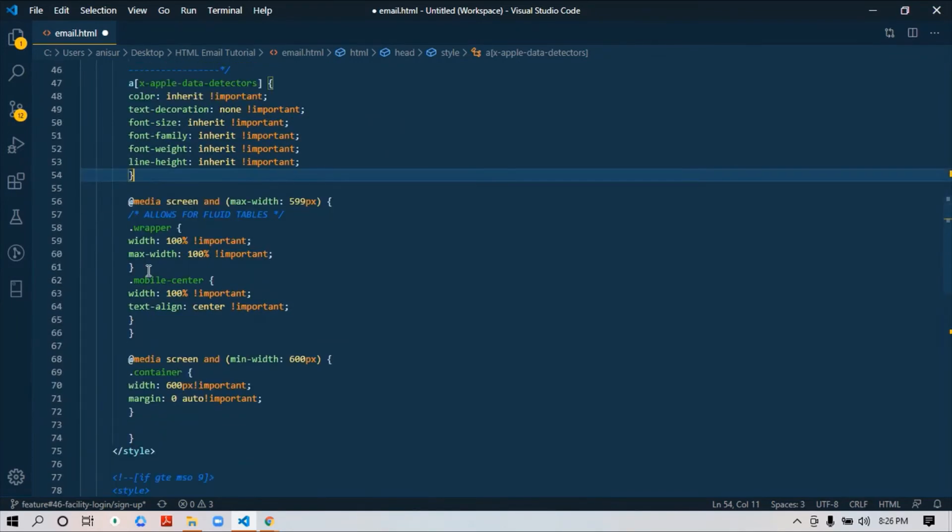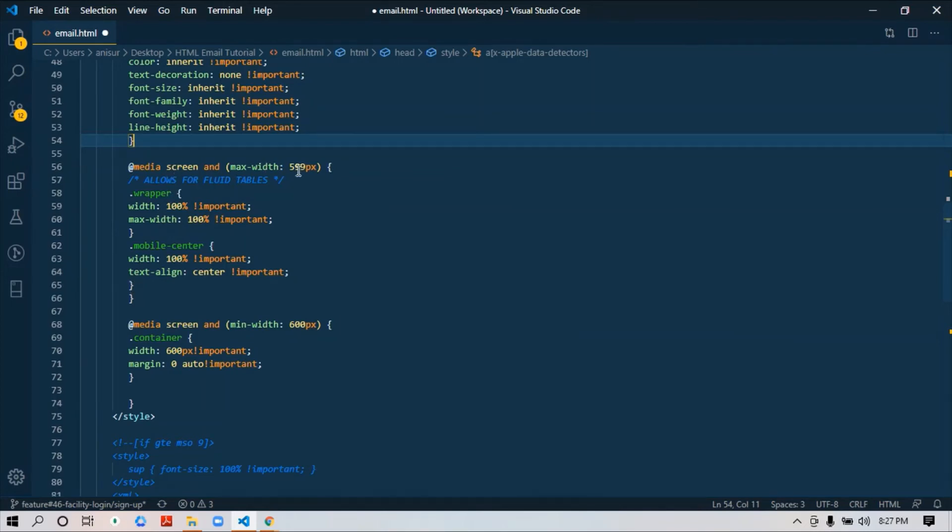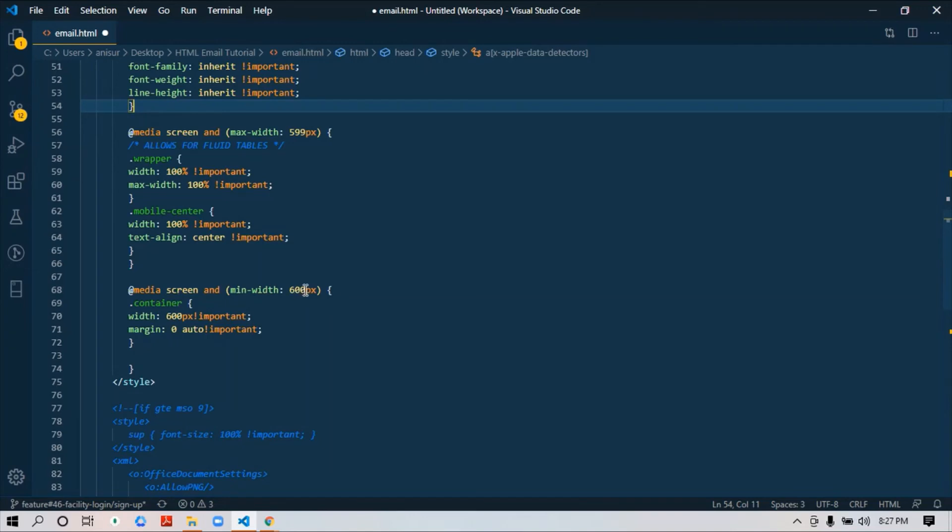This is it. Then we start writing the media query. I just add the media query. I will write CSS whenever it's necessary to develop this email template. First, I'm trying to make it very simple. I just added two media queries. I will create this email template within 600 pixels, so my main size is 600.